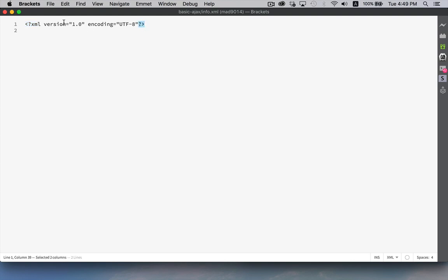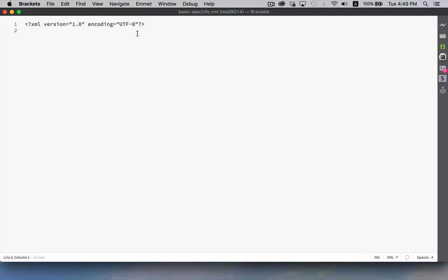Inside there we need to have version 1.0 to say that we're using the first version of XML, and then not required but strongly recommended is the encoding. So we're saying what the character set is that we're going to be using for this data, and UTF-8 is what we're going to be using for almost everything on the web.